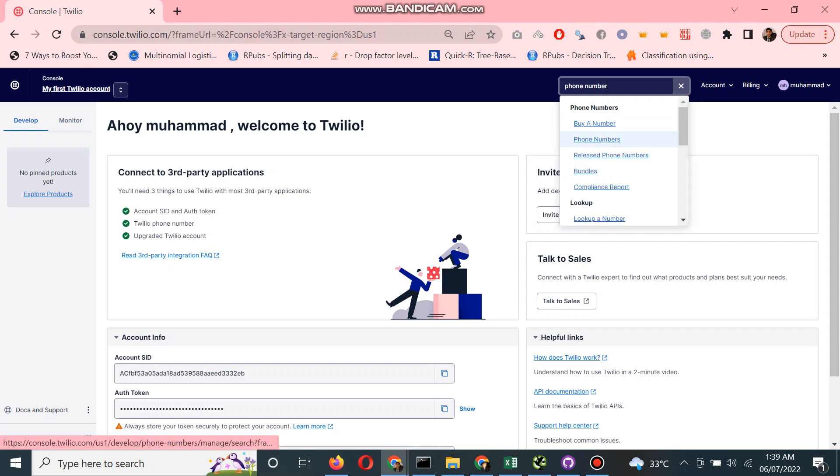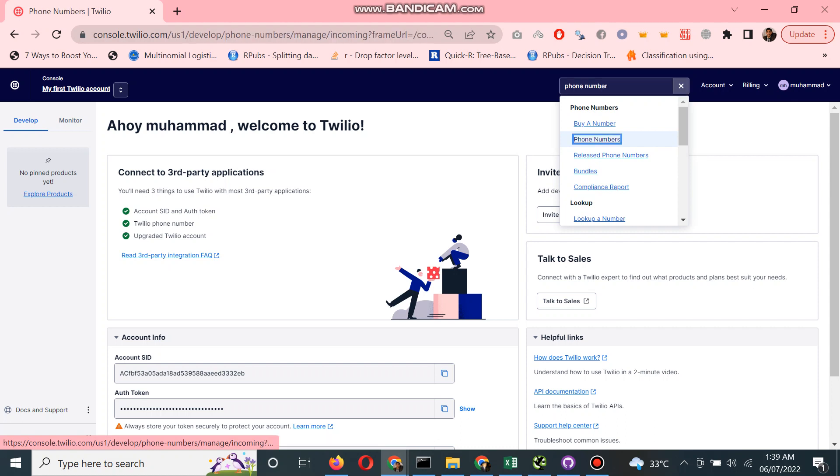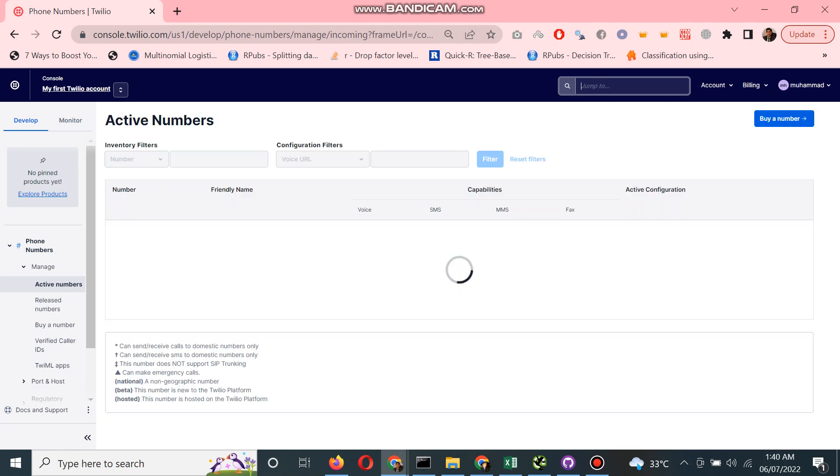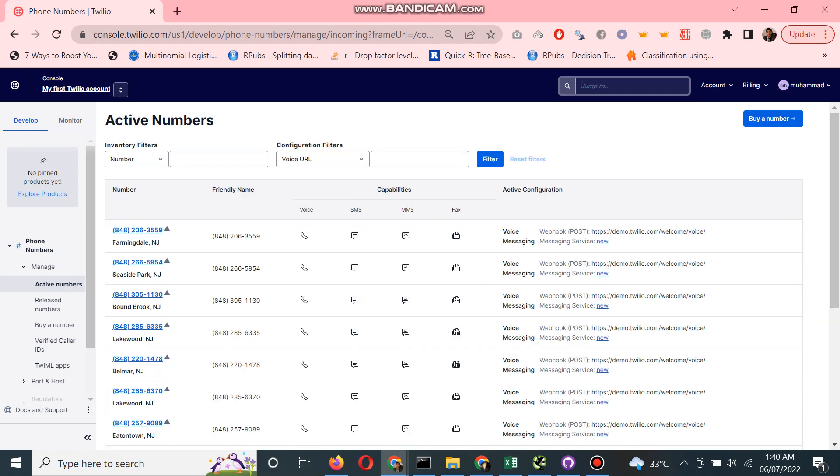Here you can see buy a number. If you already have a phone number, you can click on phone numbers and see all the phone numbers. Let me show you all the phone numbers which I already have. Here you can see all the phone numbers I currently have.